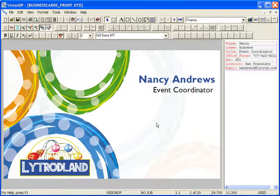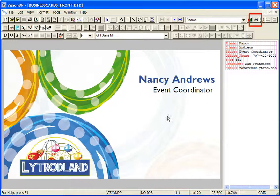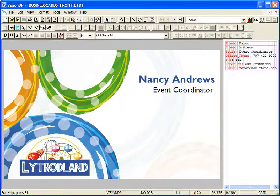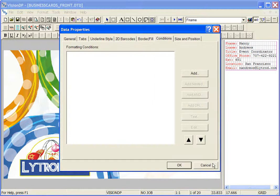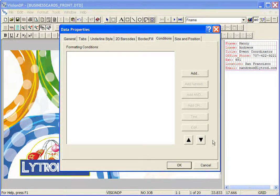To draw a conditional text block, select the conditional text button and draw a text block on the form. The conditions menu will appear. Select Add to start defining conditions.